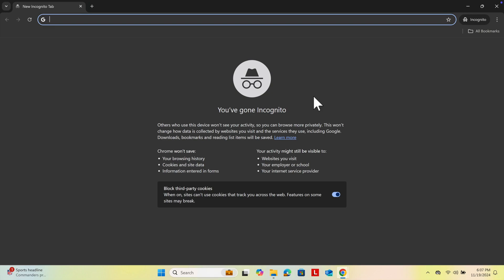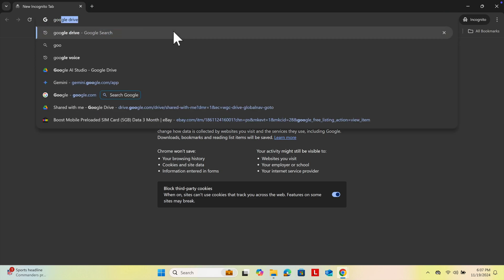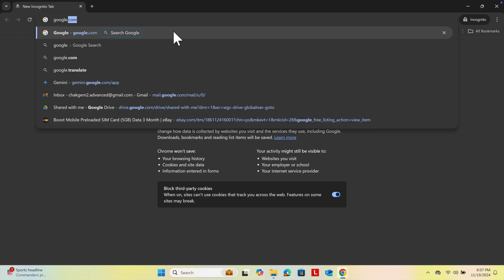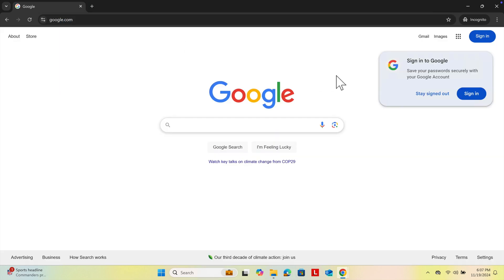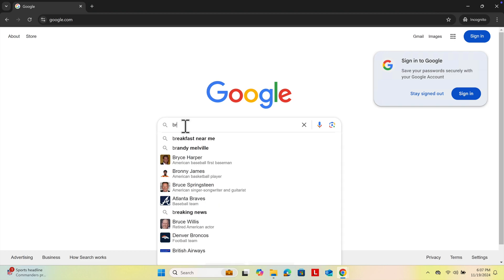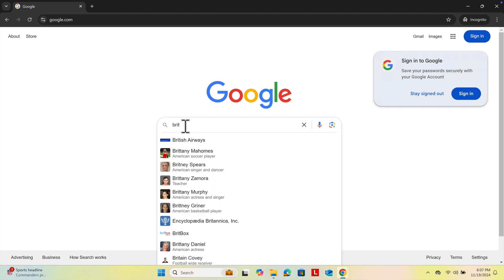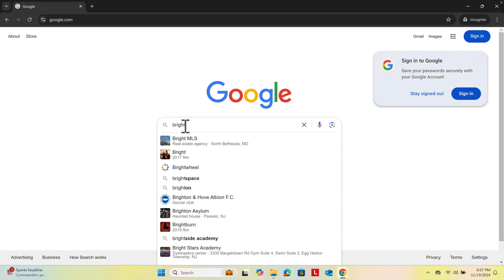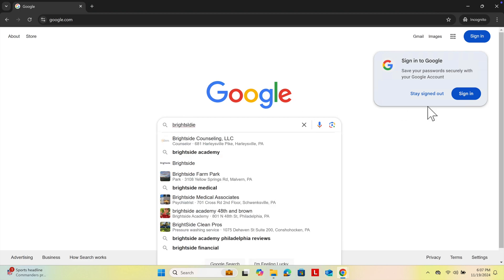Hello, in this video we will see how to download and install BrightSlide for PowerPoint. First, we need to go to google.com. Once we are on google.com, we have to start typing BrightSlide.